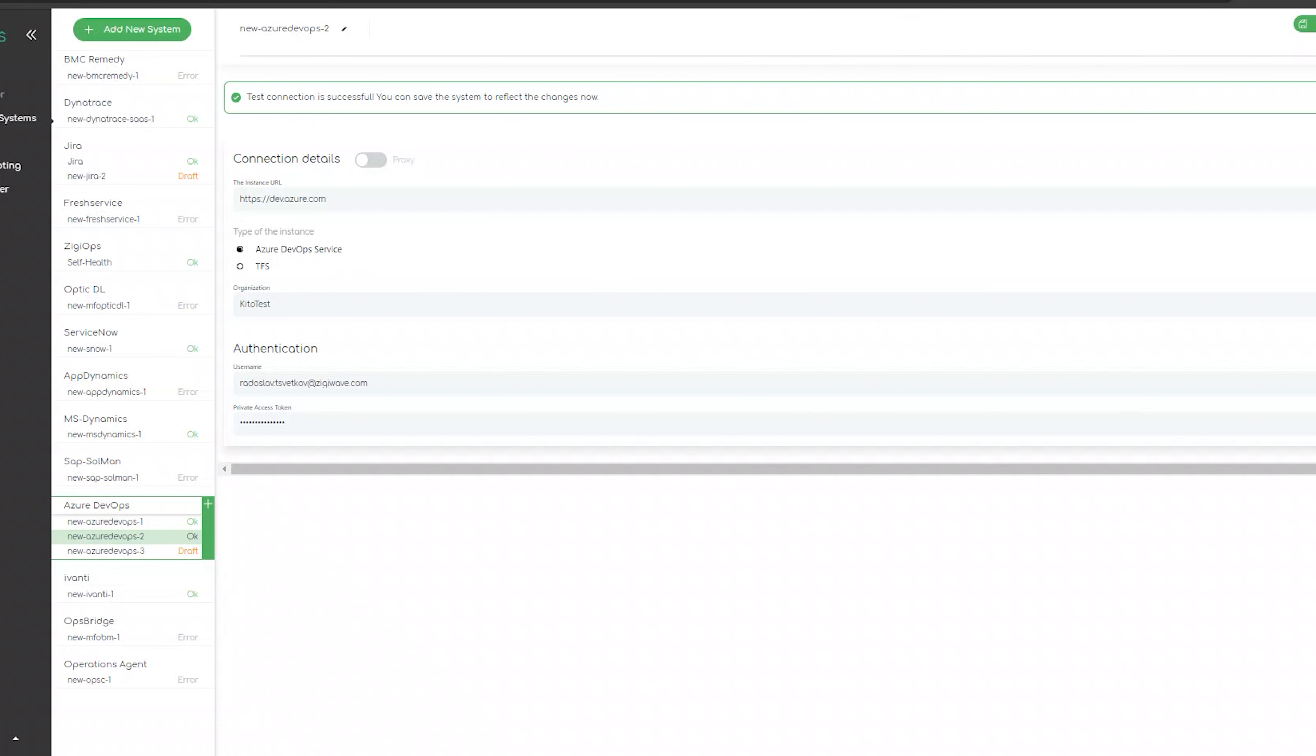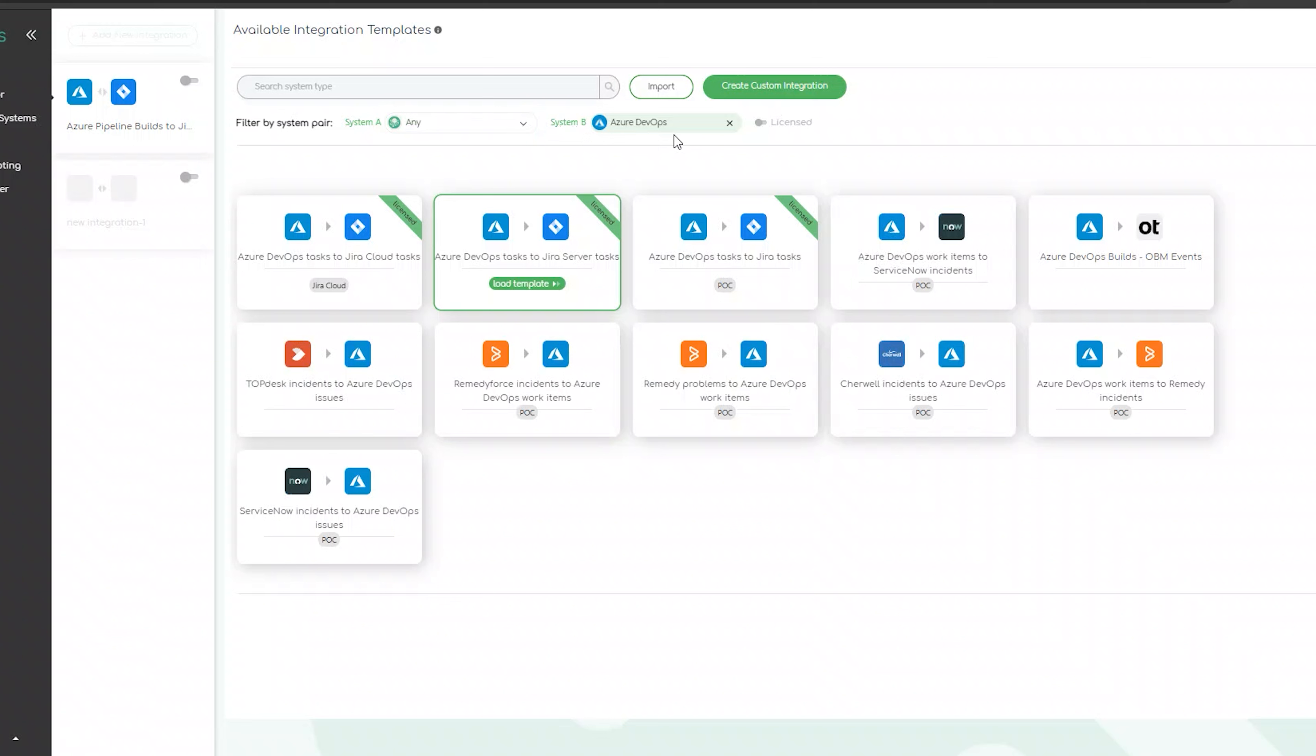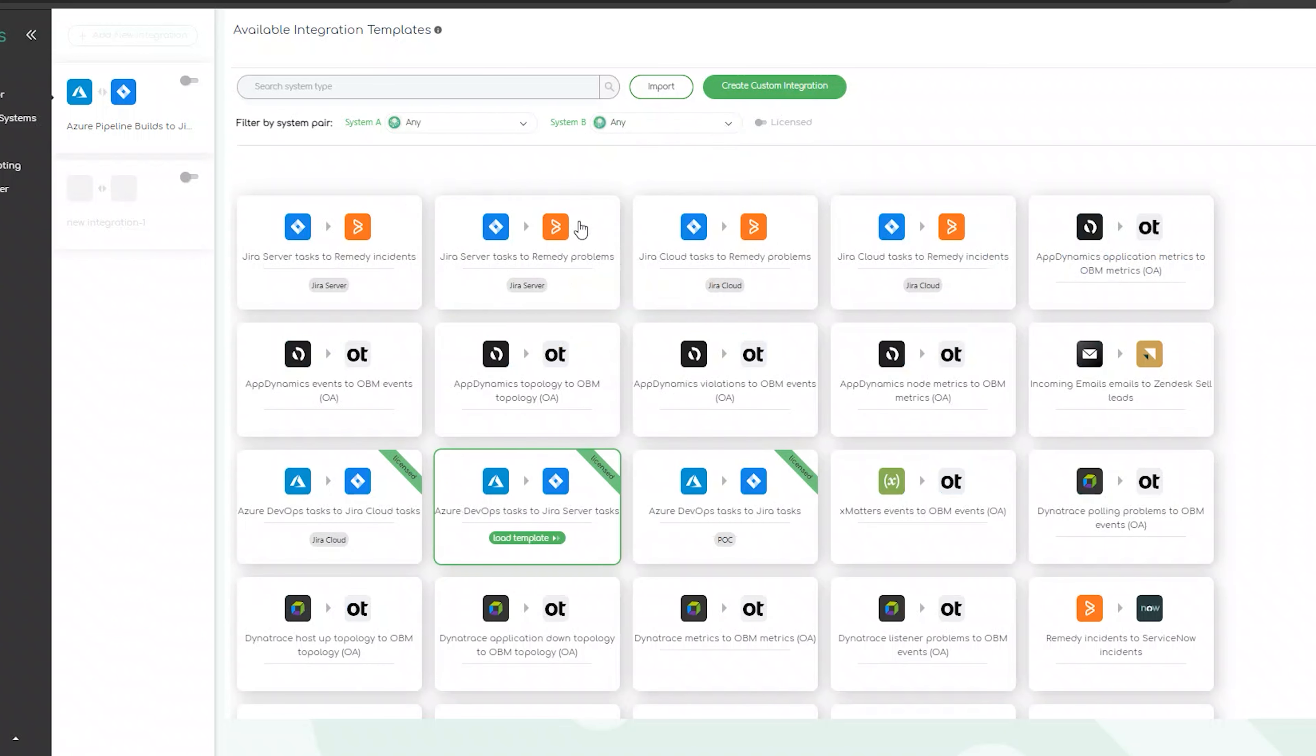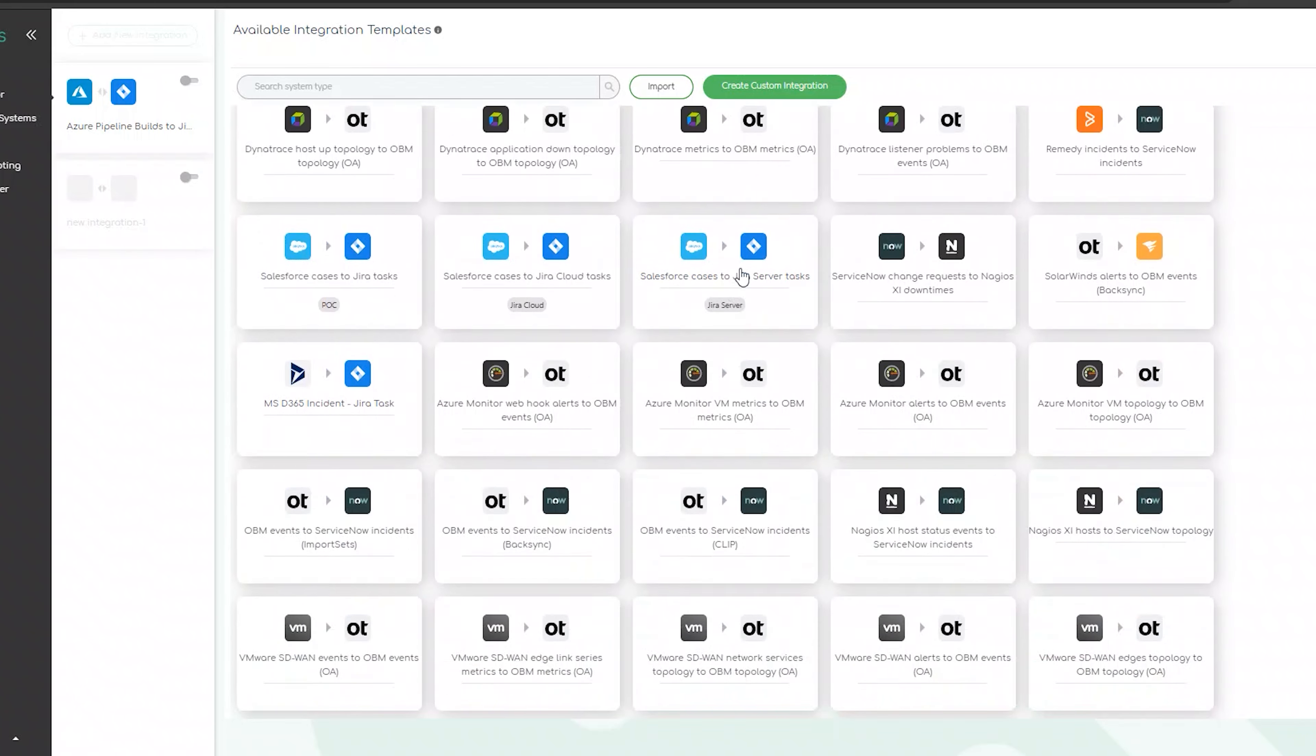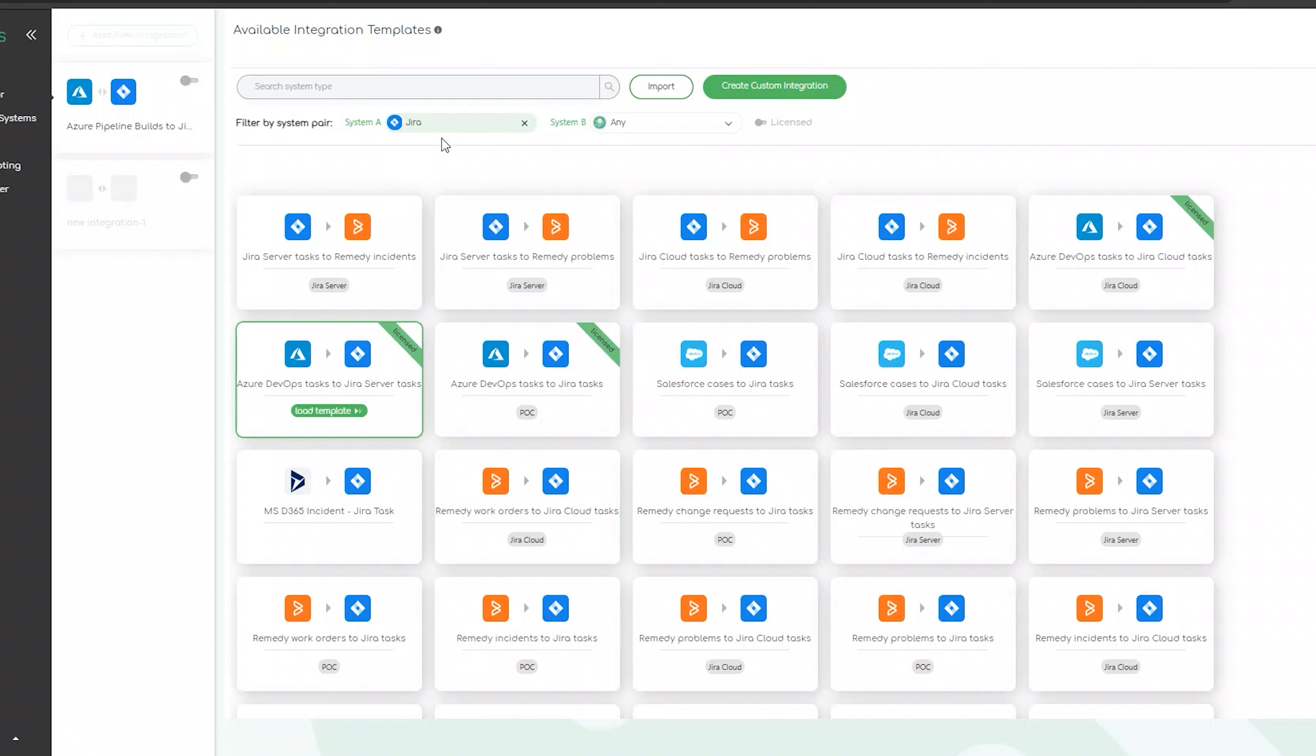The next step for us is to visit the configurator section. Upon clicking on add a new integration, we can choose one of our predefined templates. Bear in mind you'll also be able to import and create your own custom integration templates. This way you'll be able to define your integration requirements from the ground up.